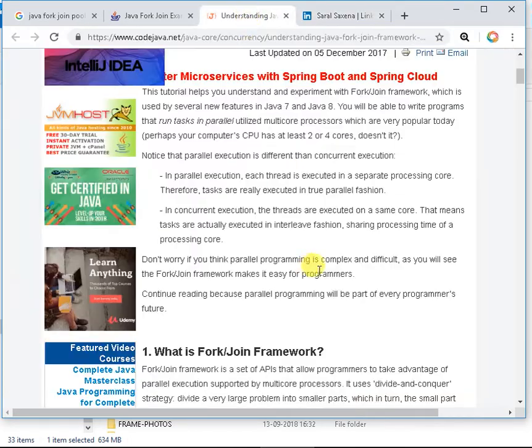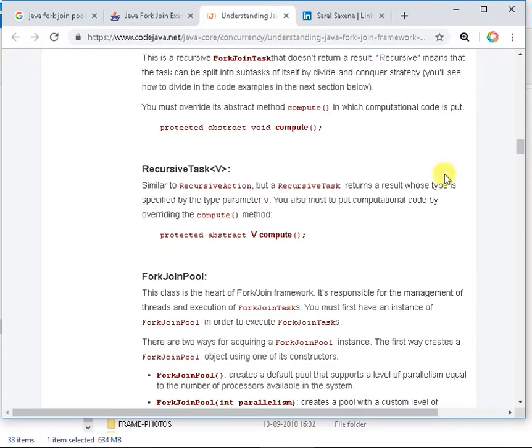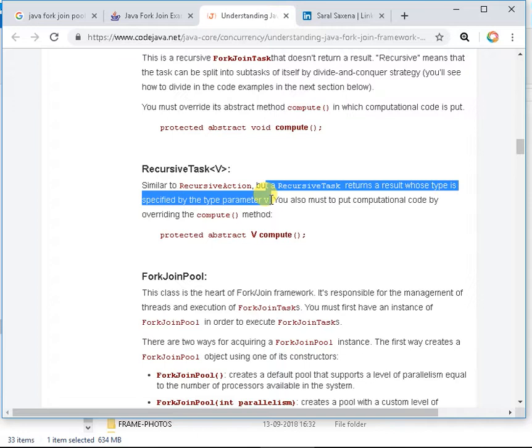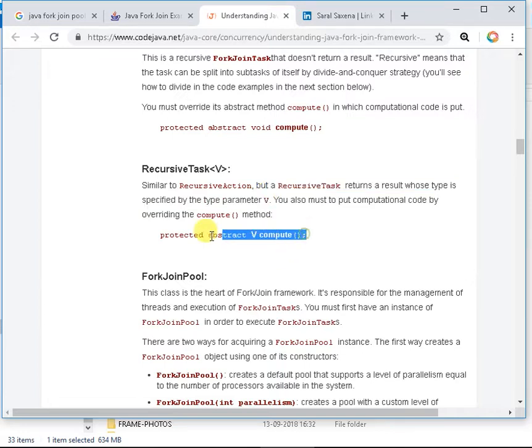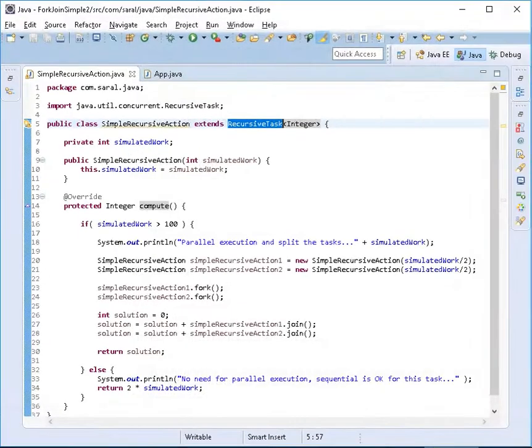RecursiveTask returns a result whose type is specified by that parameter V, so it's generic. That's what I mean to say and that's what I've shown you in the decompiler. Let's get into Eclipse to understand more about it.